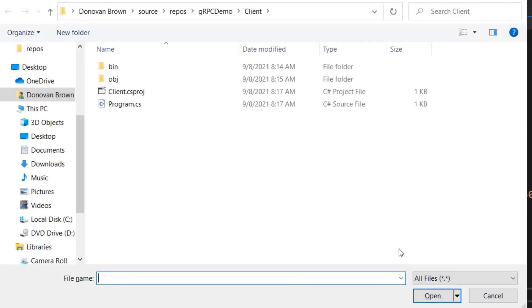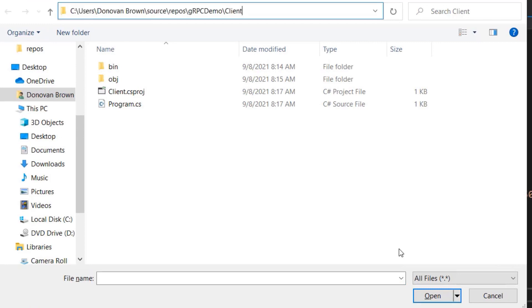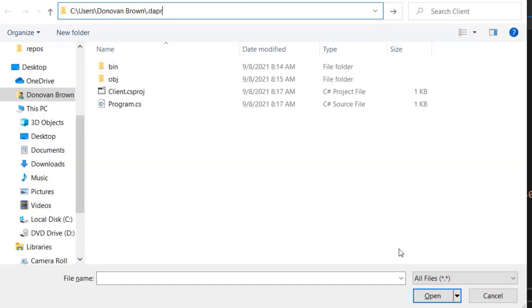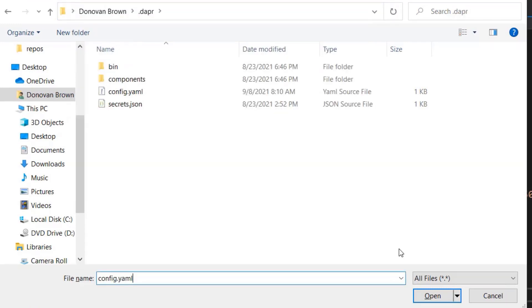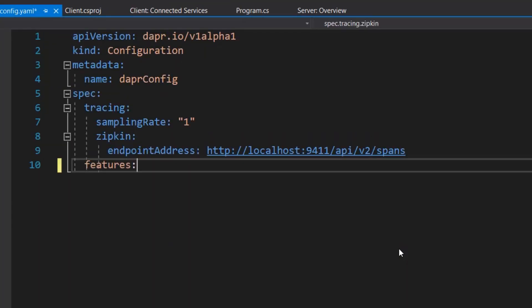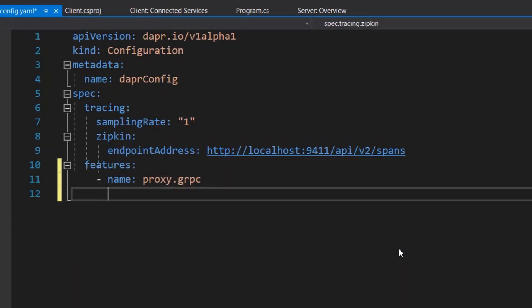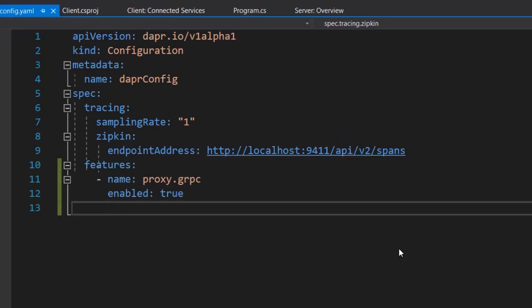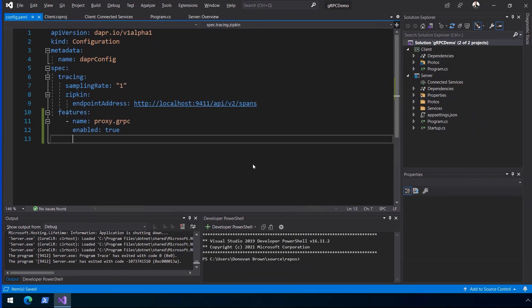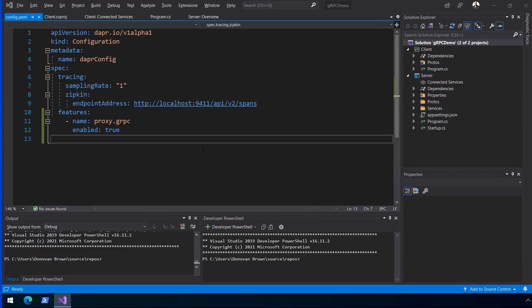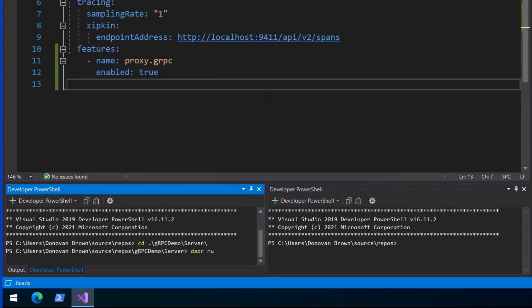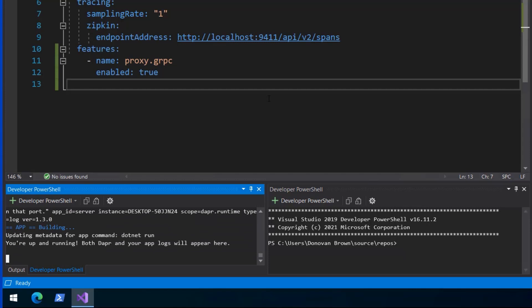Now enable the gRPC proxy in dapper by updating the configuration. I am updating the default configuration installed when dapper init is run. However, you could make a copy of this file and have a specific configuration for this application. From a terminal start the gRPC service using the dapper run command. This command tells dapper to assign my service the app ID of server and to speak to the service on port 5000 using gRPC.